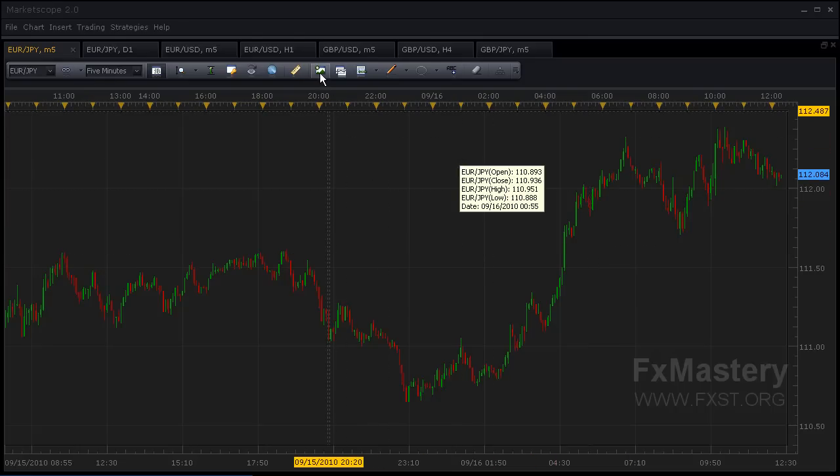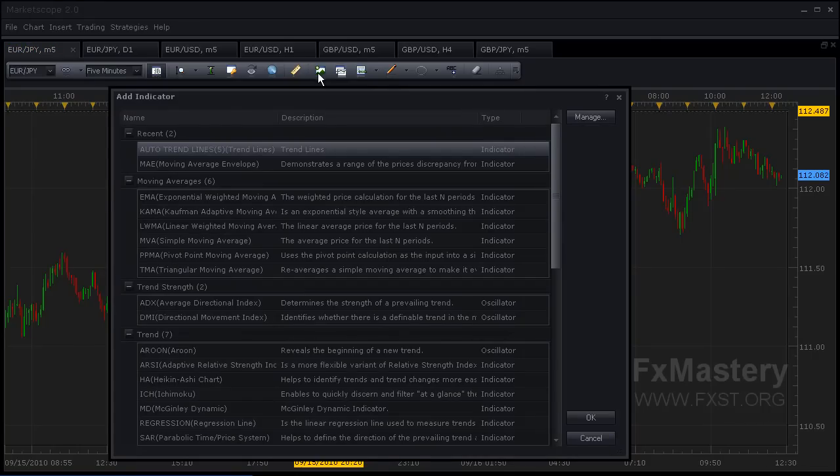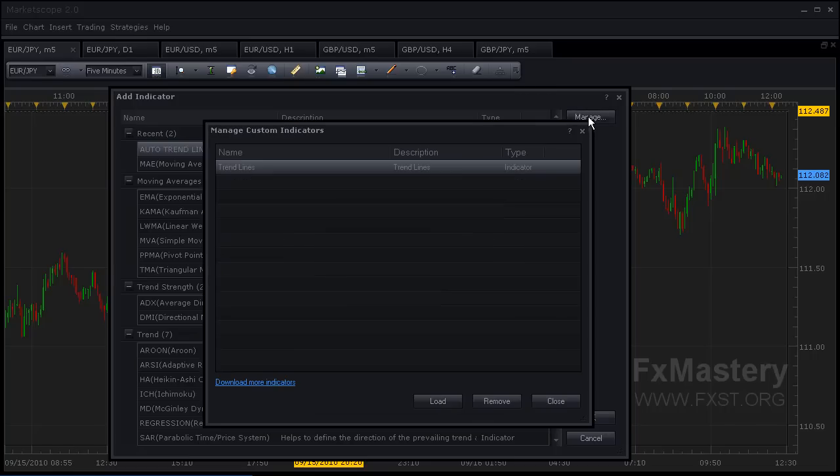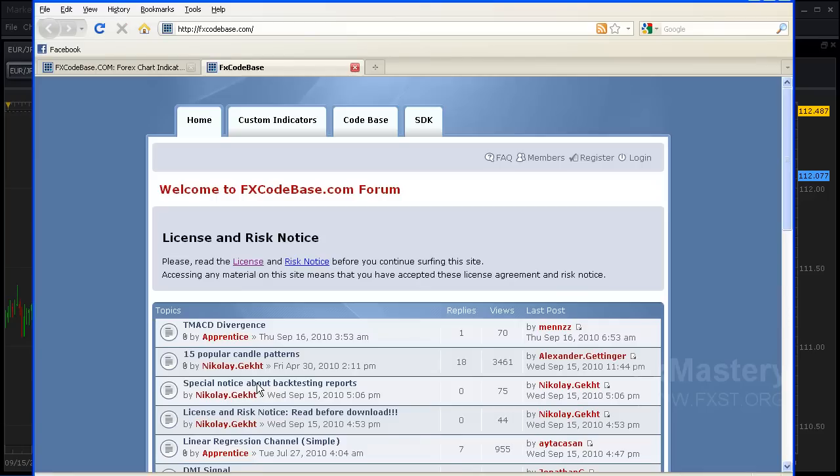I'm going to go right up here to add indicator. It's a custom indicator, so we have to download it. For that, we're going to click Manage. It's going to bring you to your custom indicators. Click download more indicators and it'll take you to Codebase.